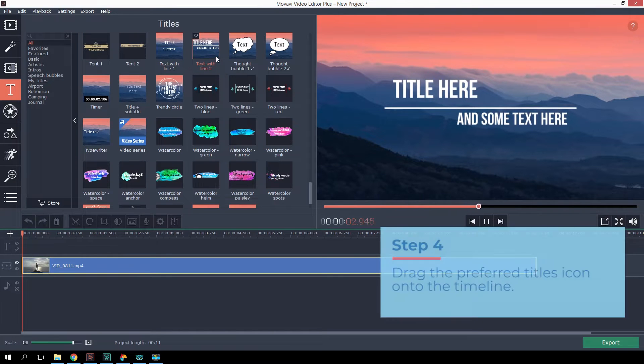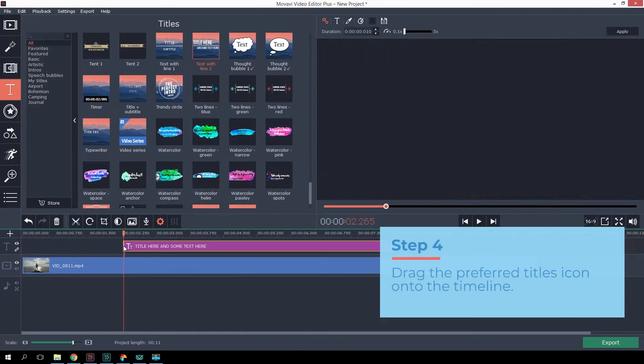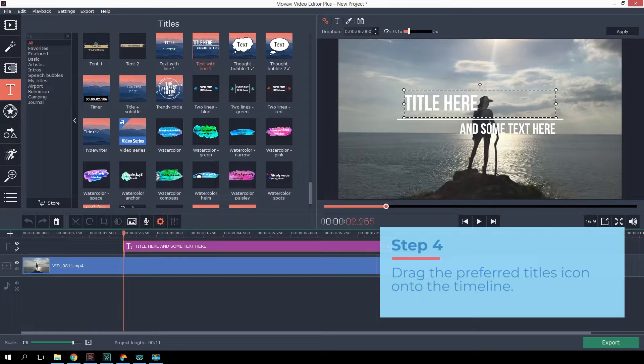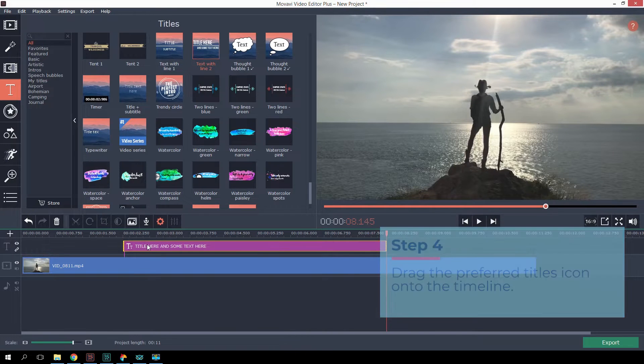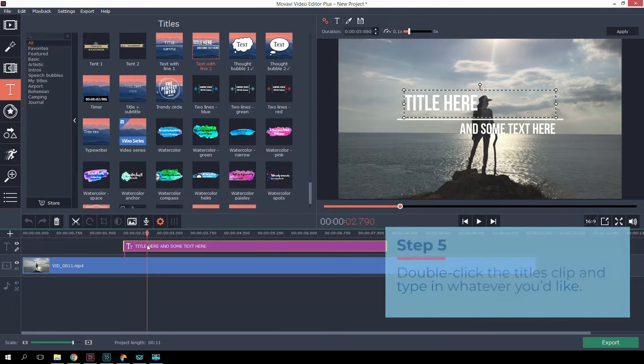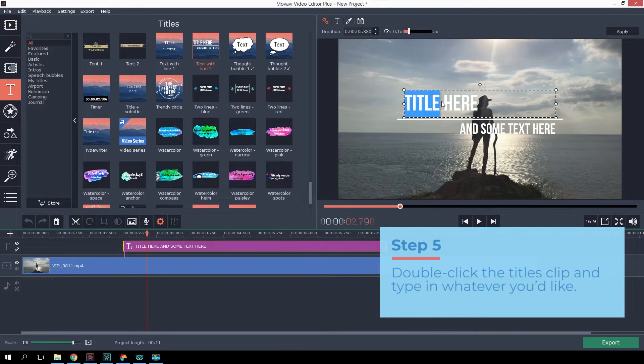Drag the preferred titles icon onto the timeline. Double-click the titles clip and type in whatever you'd like.